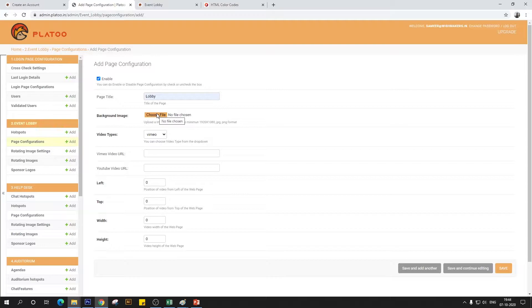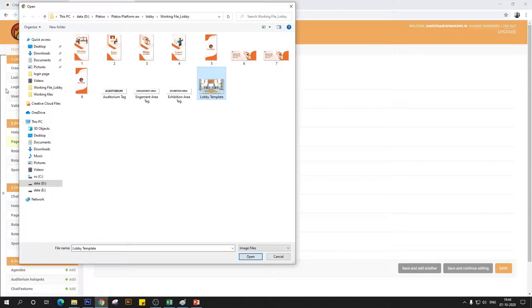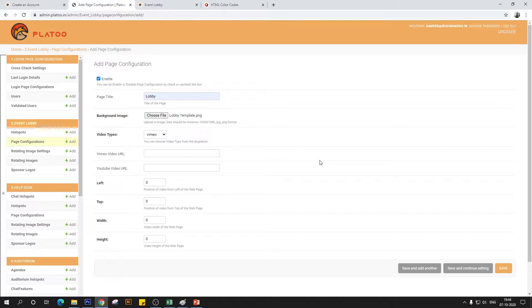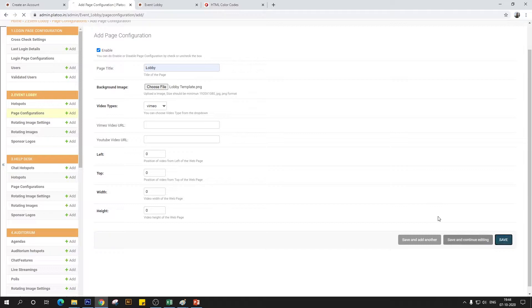All creatives and files that you upload onto Pladoo have to be in this standard HD format. I'm going to choose a template from resources provided by my design team — we'll also be sharing these resources with you so you can practice everything you learn here today. Before filling out the rest of the form, I'm just going to save this to show you how the lobby looks now that we've added a template.